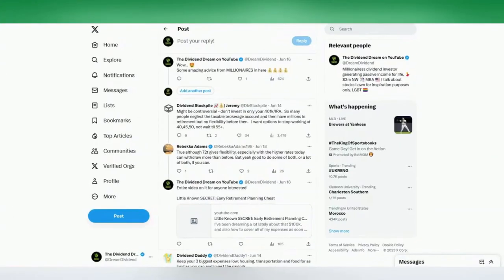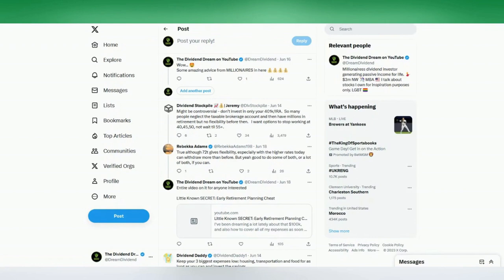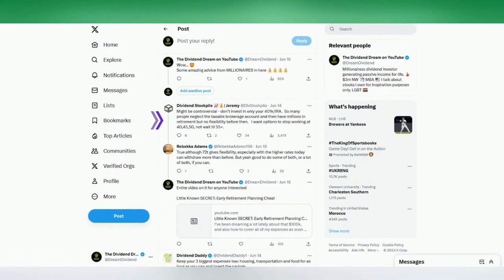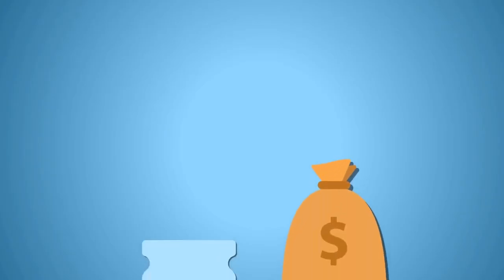So I'm going to cover some of my favorite responses. And the first one is from Jeremy. He said, it might be controversial, but don't invest only in your 401k or IRA. So many people neglect the taxable brokerage account and then have millions in retirement, but no flexibility before then. I want options to stop working if I want to at 40, 45, 50, and not have to wait until 55 plus. And that's a great point by Jeremy.